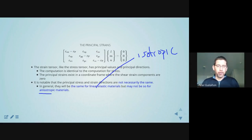It's worth noting that the principal strains exist in a coordinate frame where the shear strain components are zero — just like it was for stress. You can think of those principal strains as essentially being stretches in three orthogonal directions going on simultaneously, with no change in angle in that frame. The principal stress and principal strain are not necessarily in the same direction — they will be for a linear elastic isotropic material, but not in general for an anisotropic material.